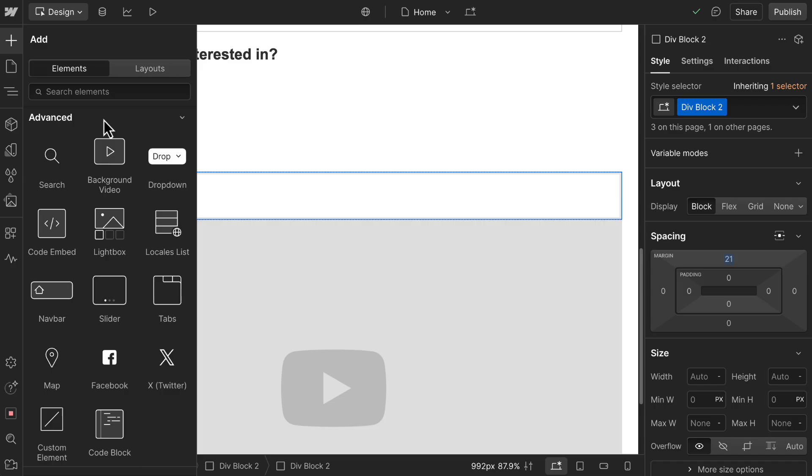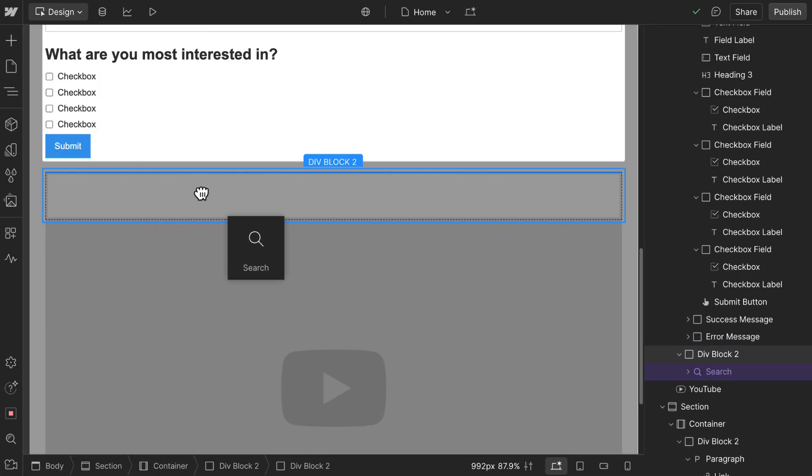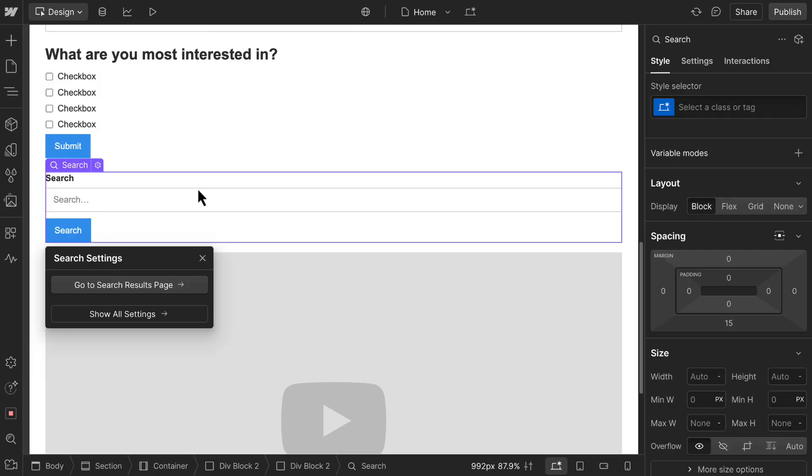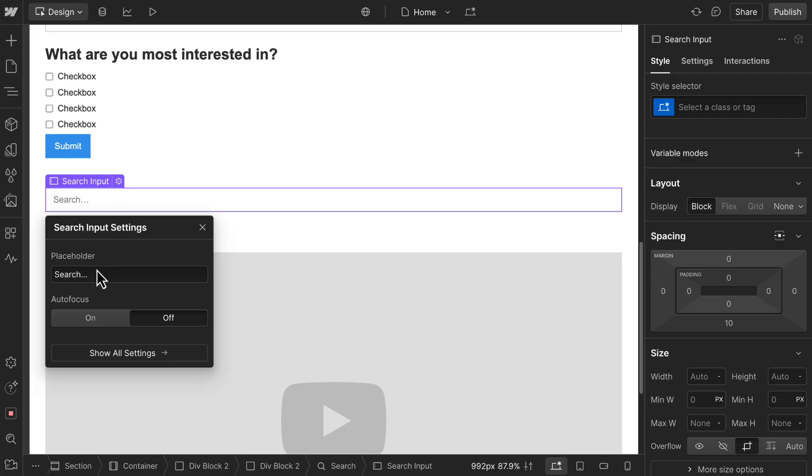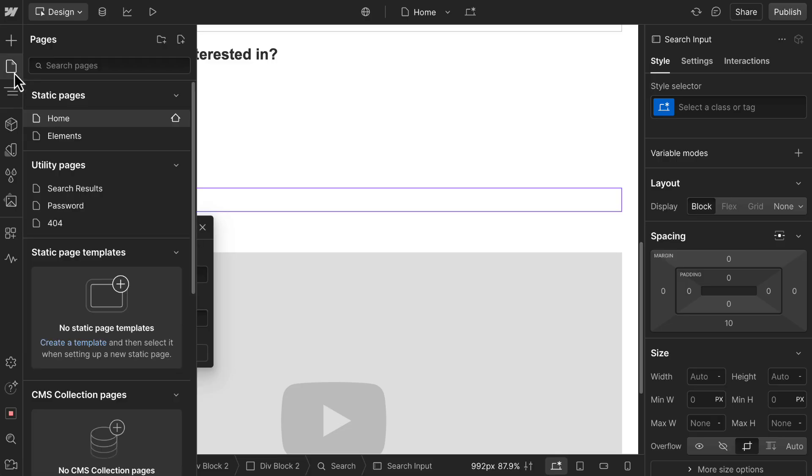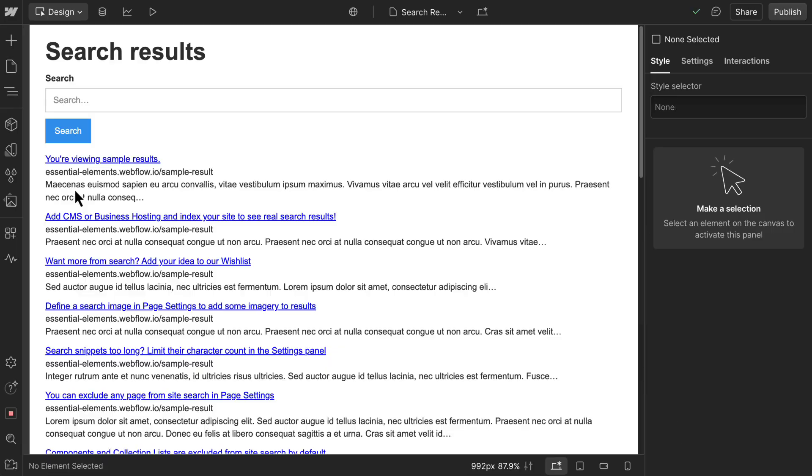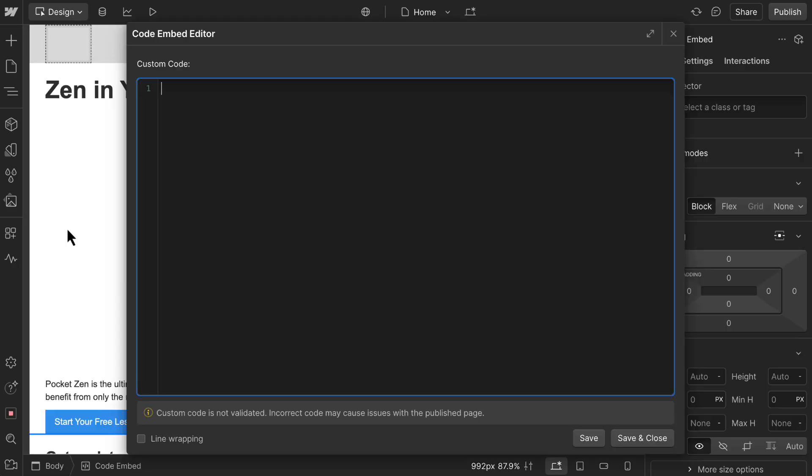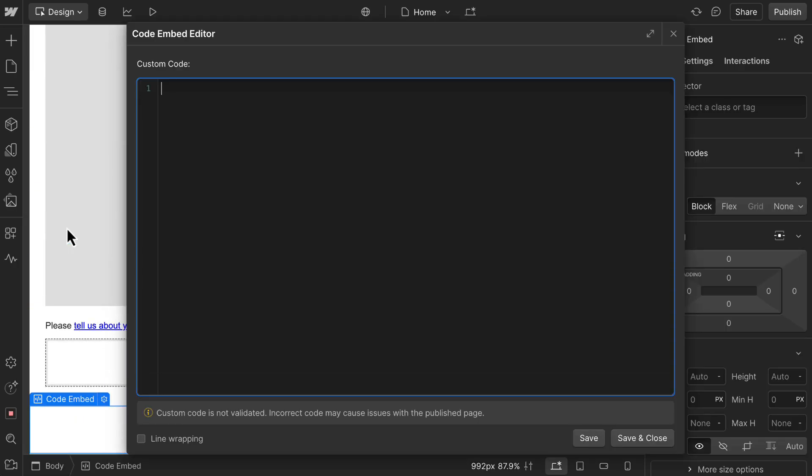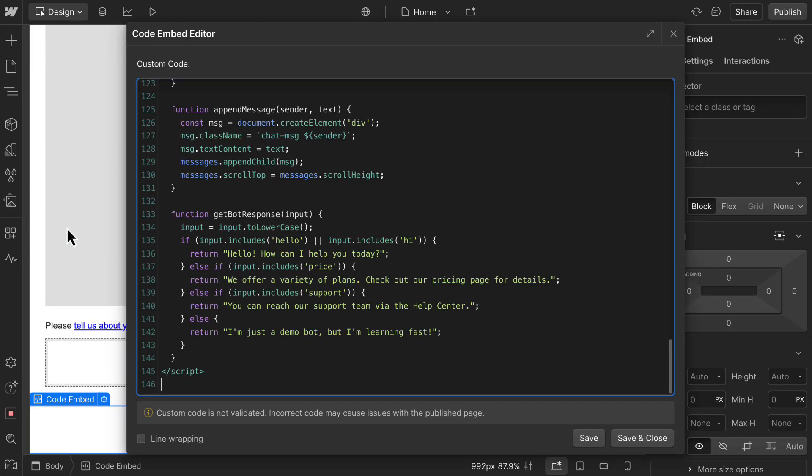Next, a bit lower down, we'll add a search element to help users find content quickly. Within the input element settings, we can customize placeholder text for the search bar. When you've got the hang of some things, you can also customize the full results page that's automatically created for you with the search element. And if you need something entirely custom, you can use the code embed element to paste in your own HTML, CSS, or JavaScript.